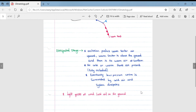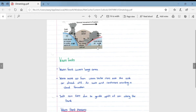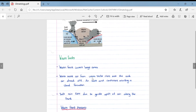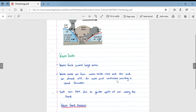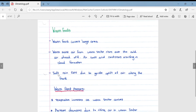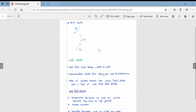Looking in more detail at warm front weather patterns: warm fronts cover large areas. Warm moist air from the warm sector rises over the cold air ahead of it, cools, and condenses, resulting in cloud formation and soft rain due to gentle upliftment. As the warm front passes, temperature increases as the warm sector arrives, pressure decreases due to rising air, and humidity increases as warm air holds more moisture.